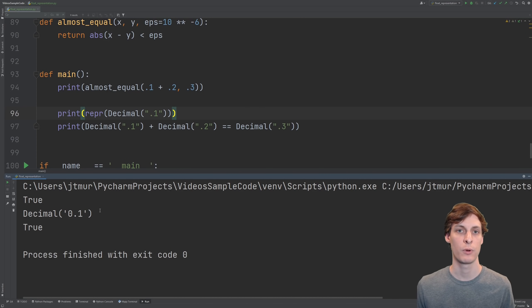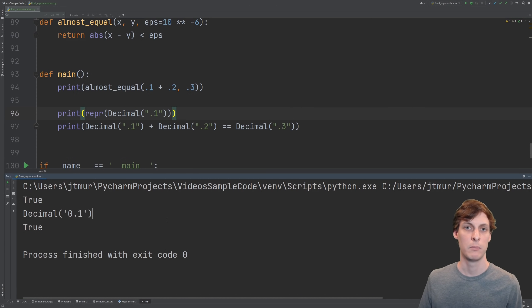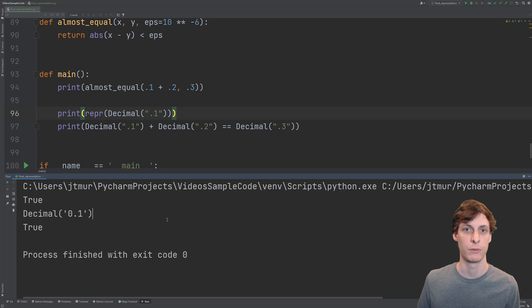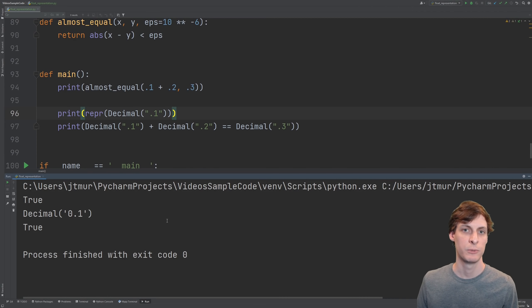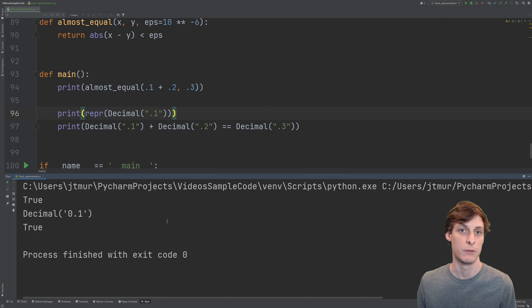Of course, if you're trying to represent an irrational number like square root of 2, you're out of luck. But if you're only dealing with rational numbers and you really need exactness, like if you're dealing with money, then you should definitely use the decimal library. Storing decimals as a string may take a little bit more memory, but obviously it's worth it if you need the exact precision.